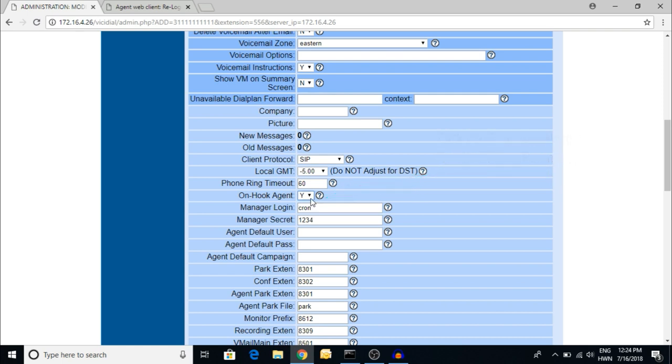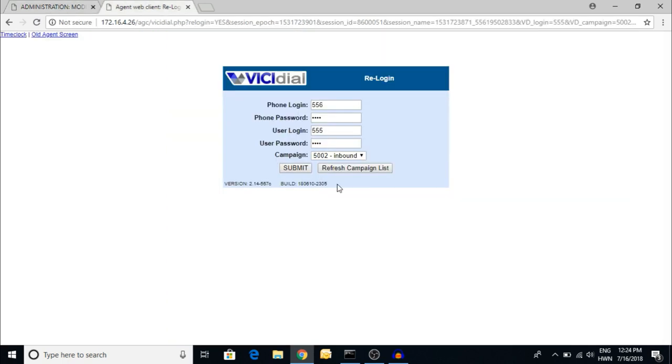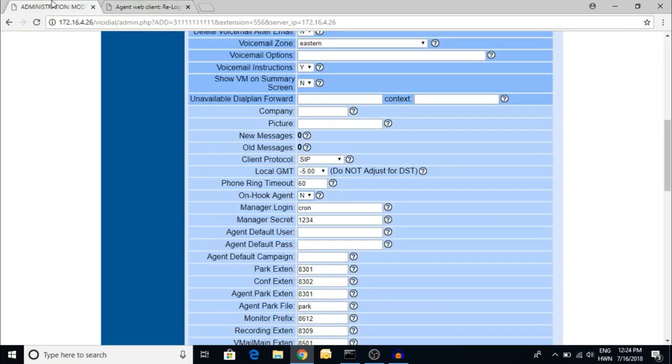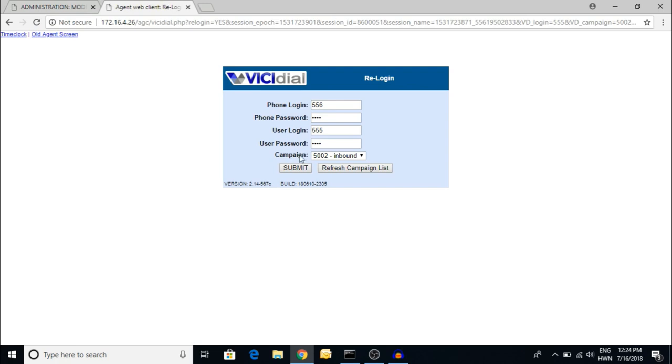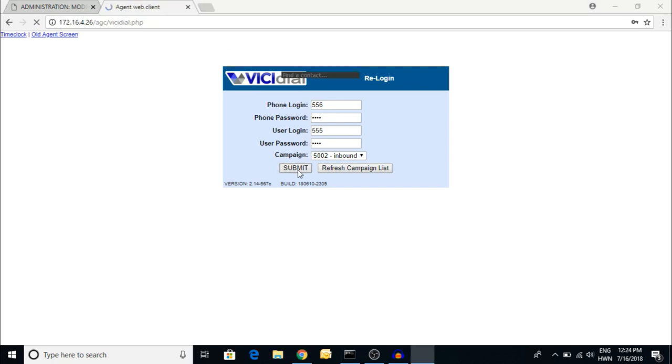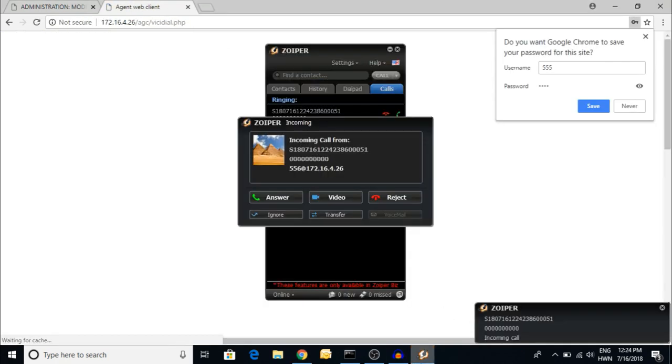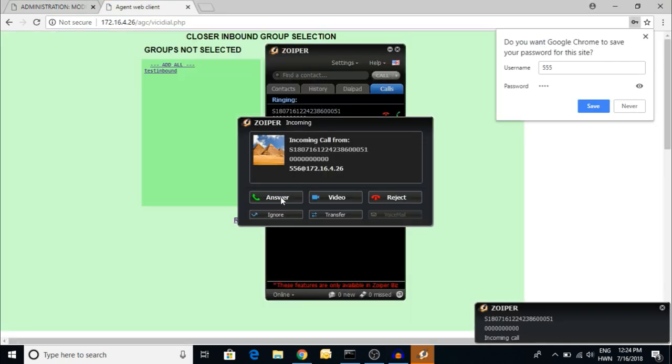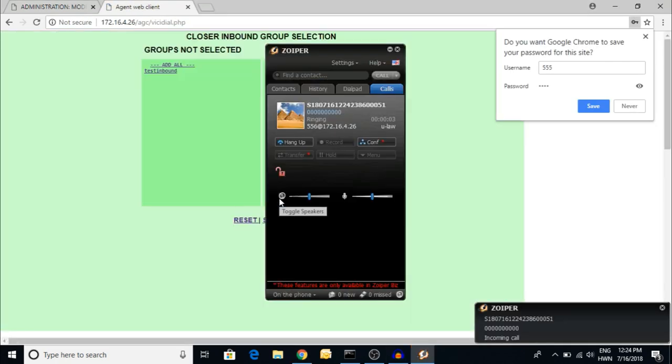I'm going to show you how to log in to the on-hook agent as well as off-hook agent. By default it is no, right? Whenever you are setting it as no, by default it will be ringback. You have to select answer, and then add all and submit.